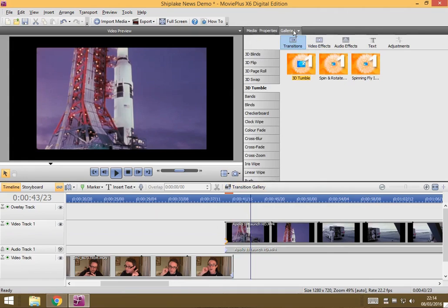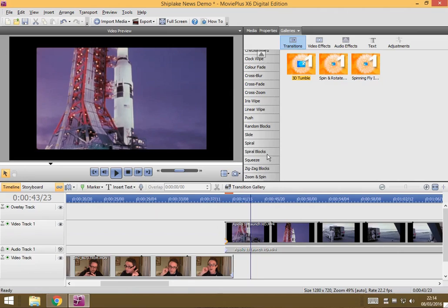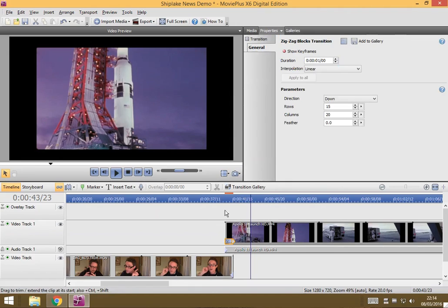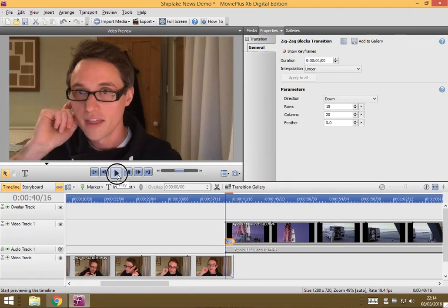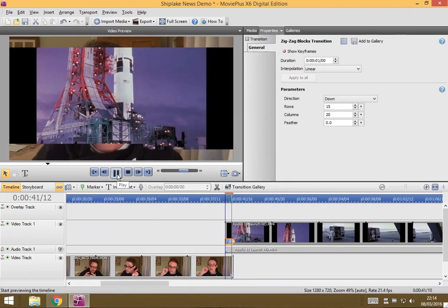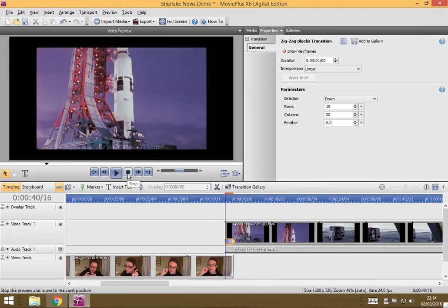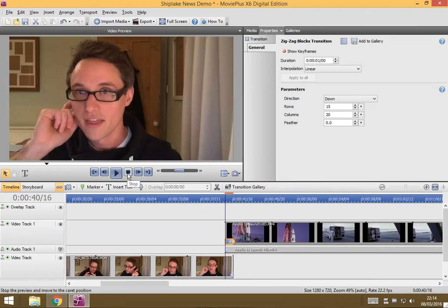Back to galleries and maybe instead we'll do some zigzag blocks. Drag and drop on, move the playhead and preview it. Okay so simple as that.